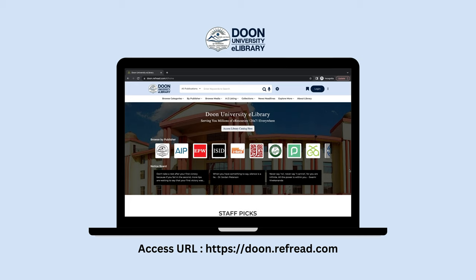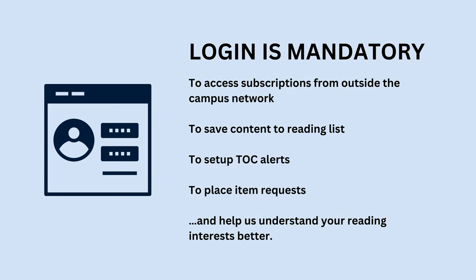The eLibrary sits at doon.refread.com. To access the eLibrary collections and all its features you must login into the platform. Many features like the ability to save content into reading lists or to place item requests, login is mandatory.